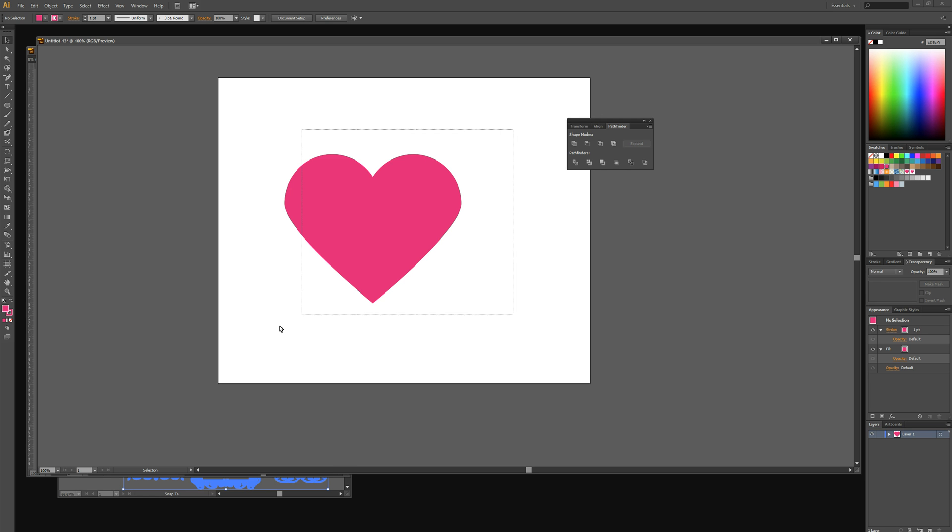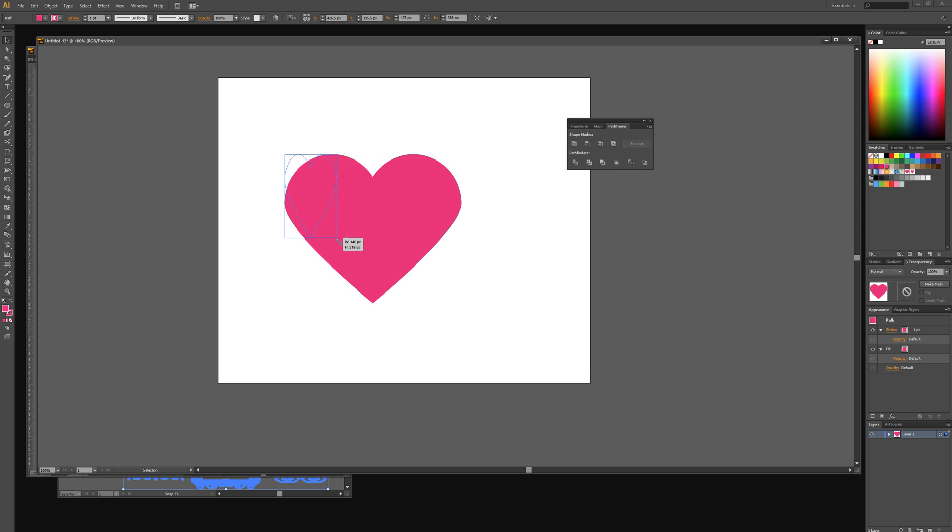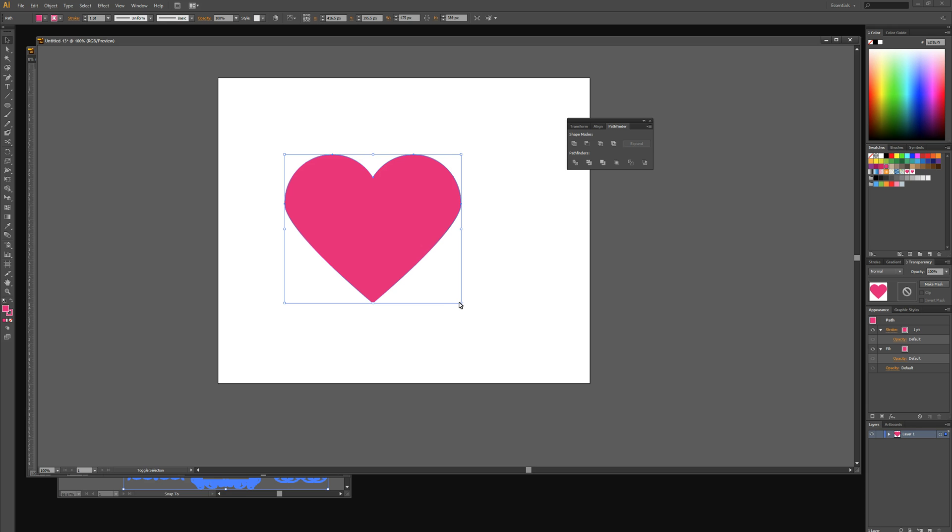We're then going to drag our little heart which we've created and scale it down. Ensure that you're holding shift and drag from the corner anchor point.